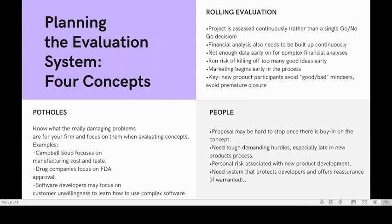The next topic is the four concepts when you want to plan the evaluation system. The first one is rolling evaluation, the second is potholes, the third is people, and the last one is surrogates. In rolling evaluation, the project or product must be assessed continuously — you cannot just make one go or no-go decision. Financial analysis needs to be done continuously as well, because you will not have enough data early. You must do the analysis early, otherwise you risk killing off too many good ideas.